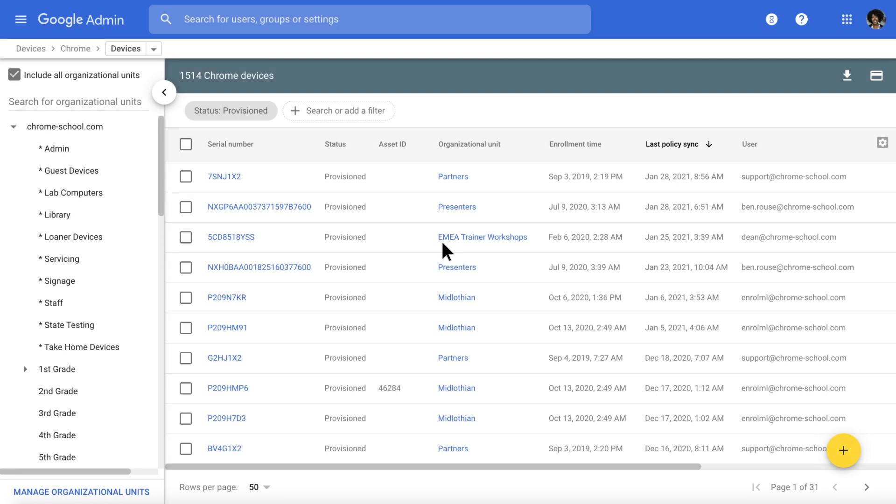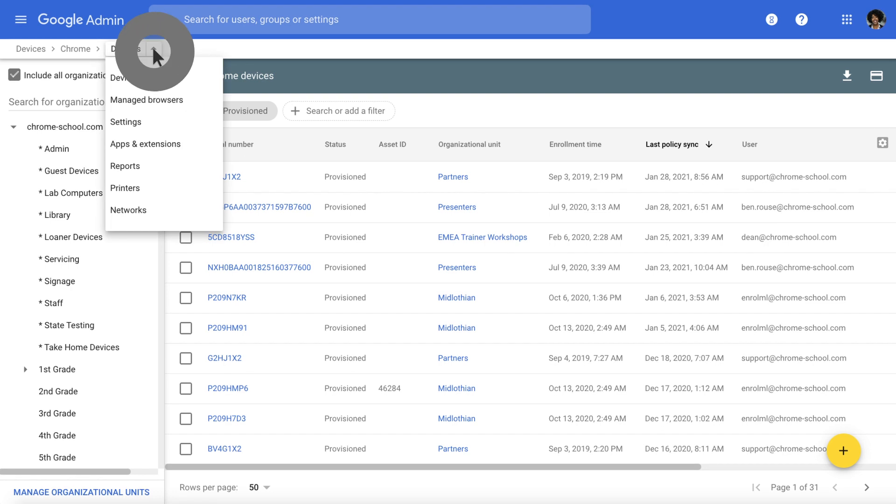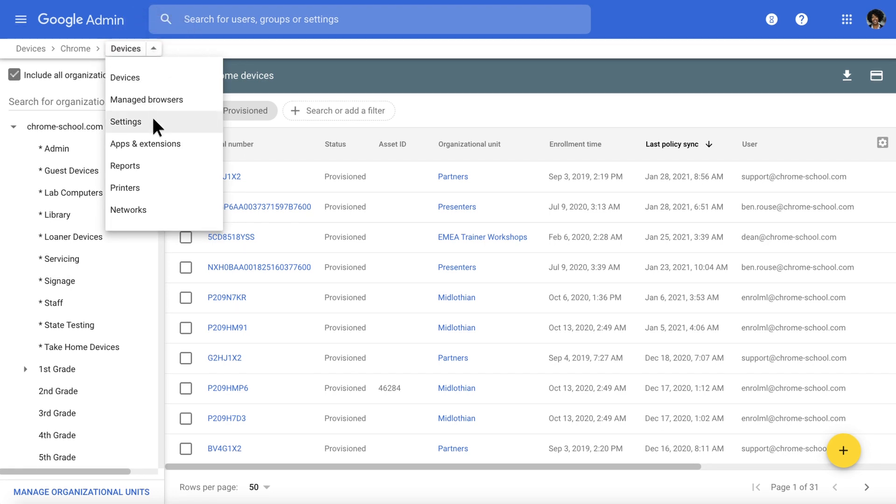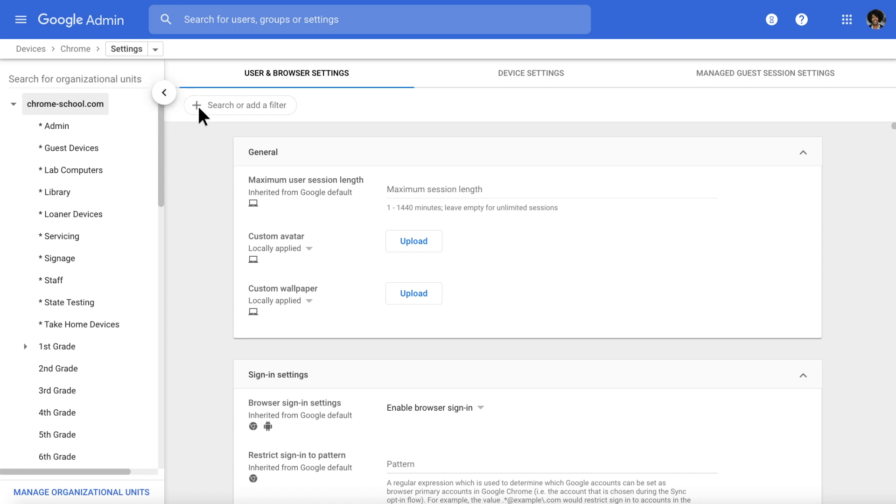Let's head back to Devices. You'll notice a drop-down menu, which you can use to switch to different sections of Admin Console. Select Settings, and then click the Device Settings tab.